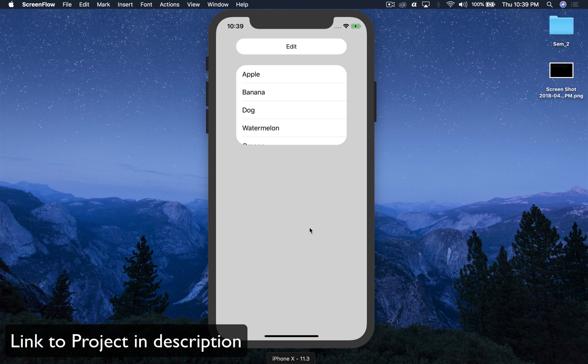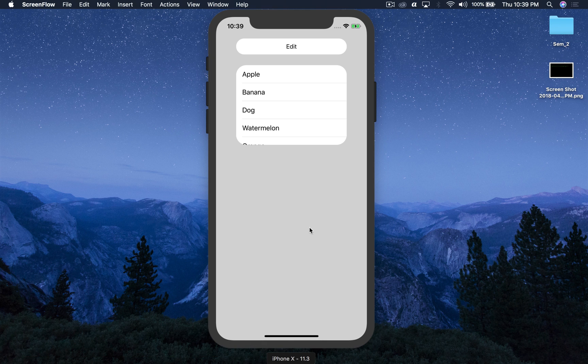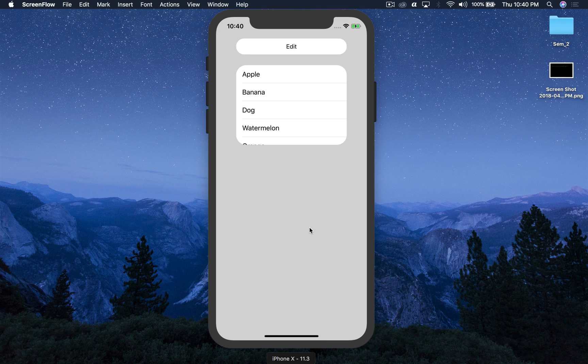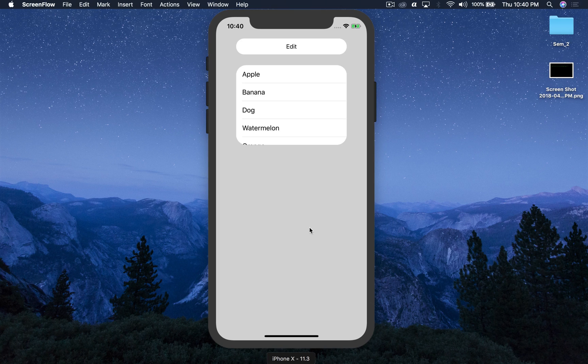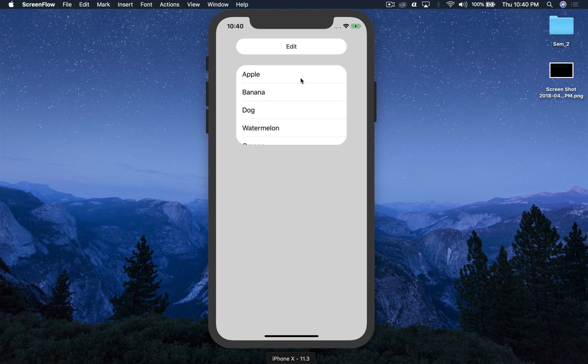Hello there and welcome back to my channel. I am Josh and today I will show you how to edit table view cells. I am going to do both rearrange and delete cells, so let's get started.